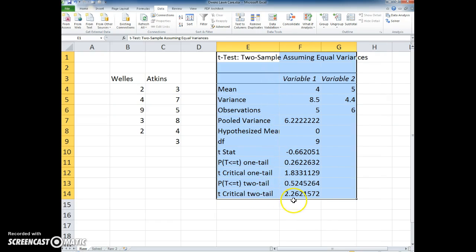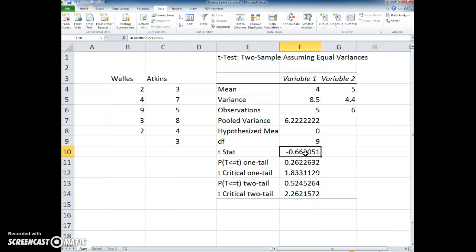The critical value for the two-tail test was 2.26 and so we can see in this case that we definitely do not want to reject the null hypothesis because it is not larger or more negative than that value.